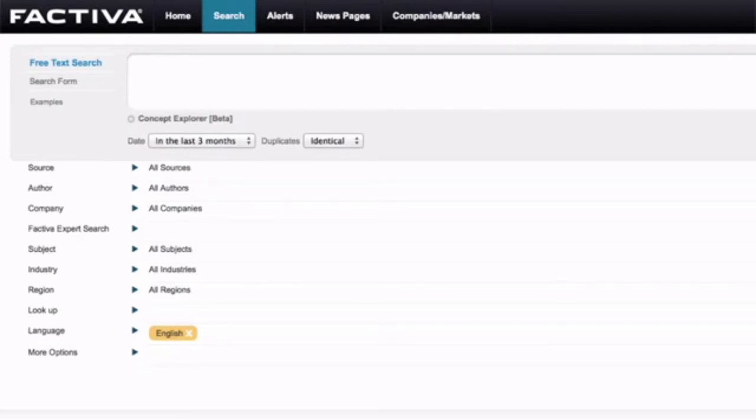Factiva is an unbelievably rich resource for news. It has news from every continent of the globe and has all of the major news services found within it.